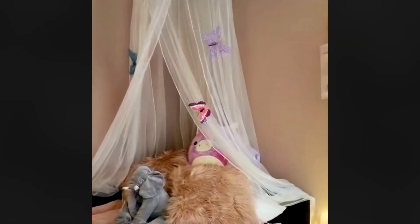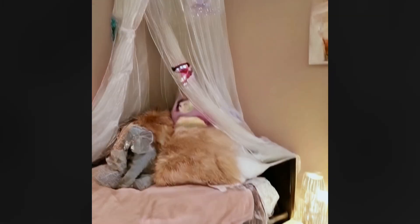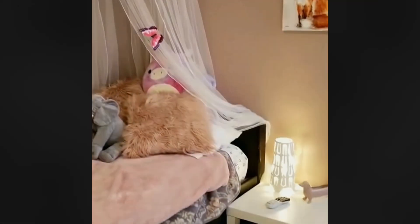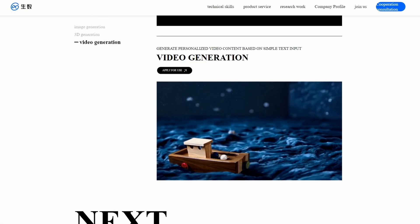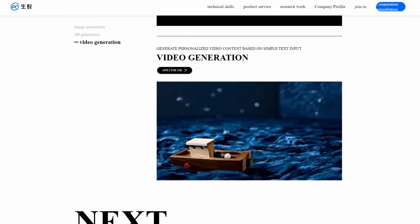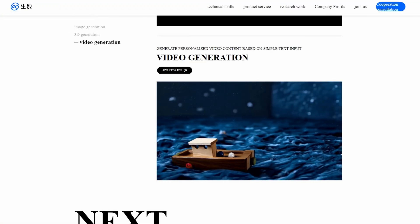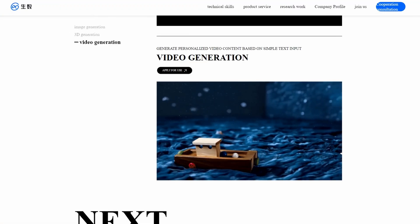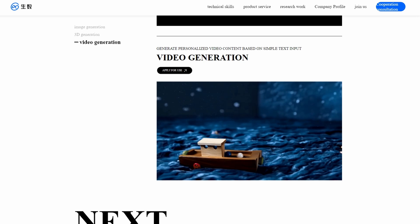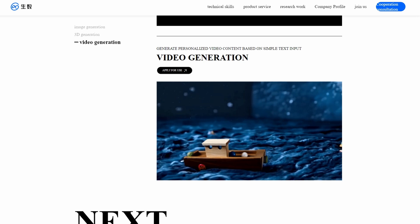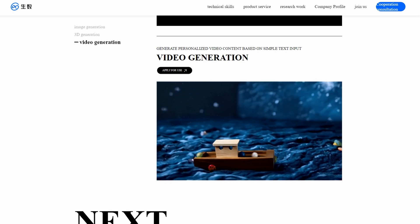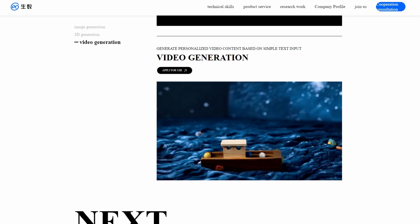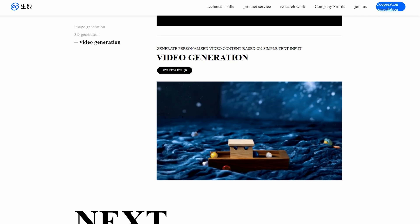Subscribe to my channel for future AI news and updates. There's also another new Chinese AI video model called Vidu that claims to produce video clips of similar quality to Sora. I made a video taking a closer look at Vidu which you can watch here.